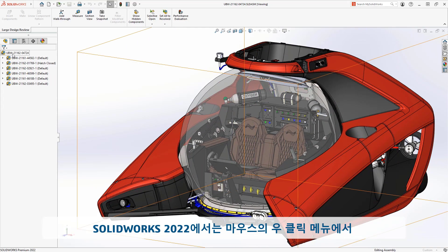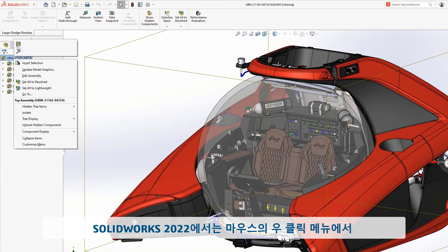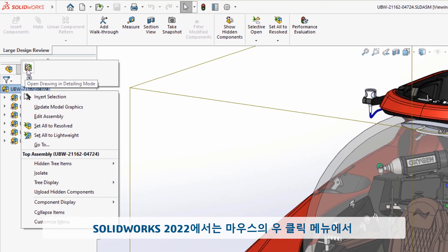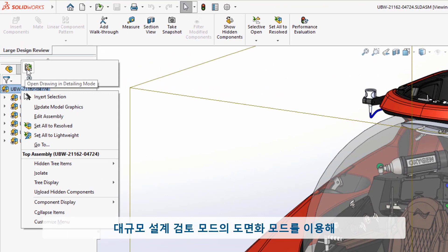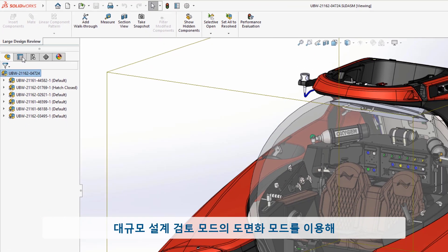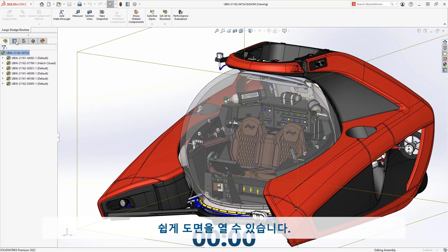New for 2022 is the ability to easily open drawings from a Large Design Review assembly in detailing mode from the right-mouse menu.